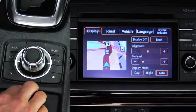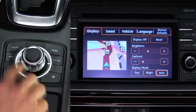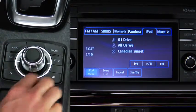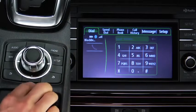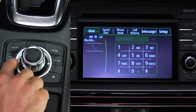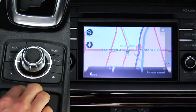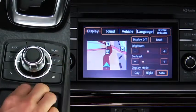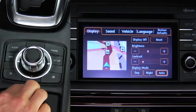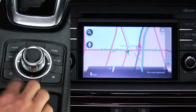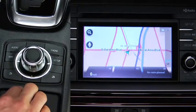Press a button around the Commander knob to display the audio screen, phone screen, navigation screen, or setup screen. The back buttons operate the same as an on-screen back button.